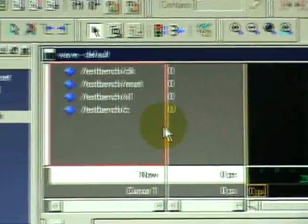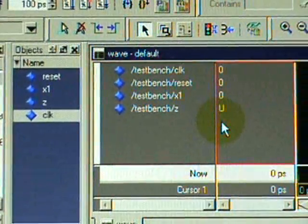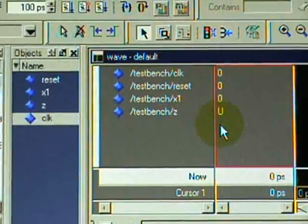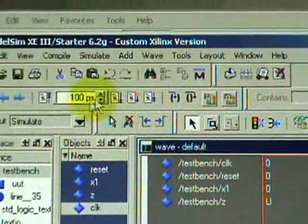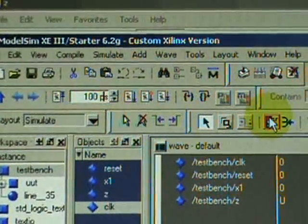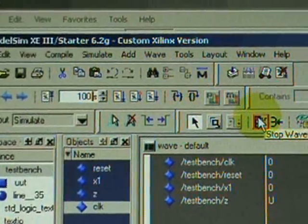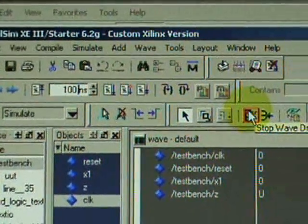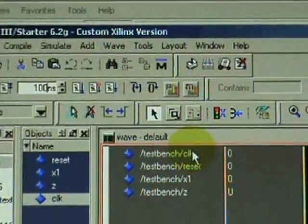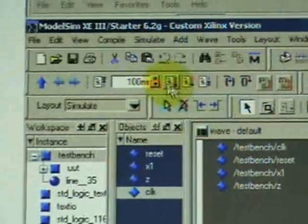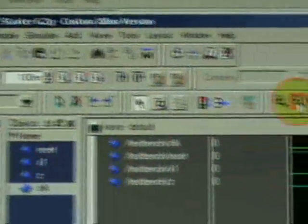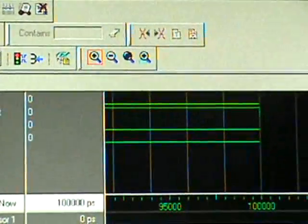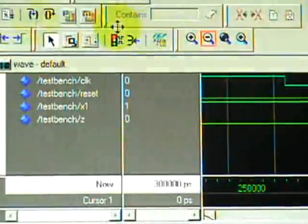Next, run the simulation. Let's change them to, let's say, 100 nanoseconds. Click the run button, minimize it. Let's click the run button some more.